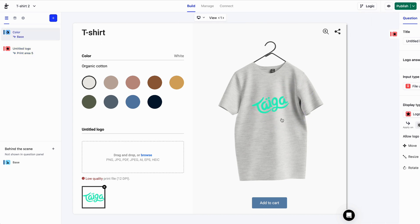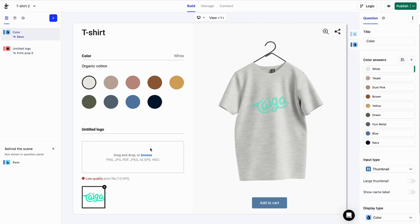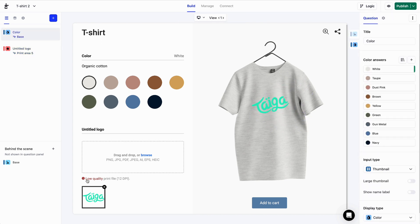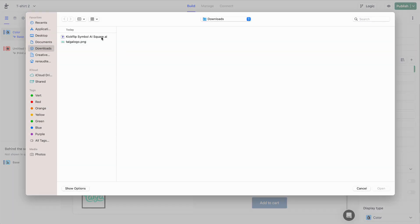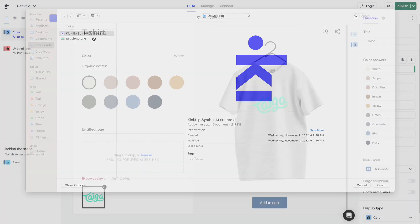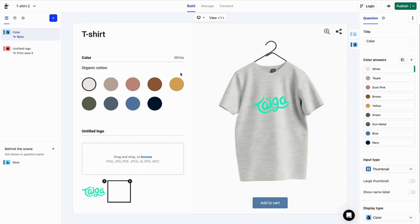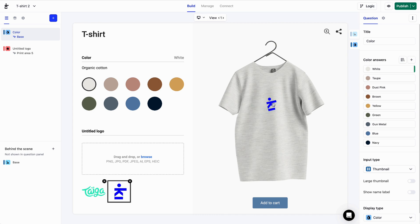But what about this low-quality print file warning here? This notice will appear if Kickflip detects that the uploaded logo's resolution is lower than your print area's. If I upload a vectorial file type, like an AI file for example, the warning disappears because there are no pixels in a vector file.